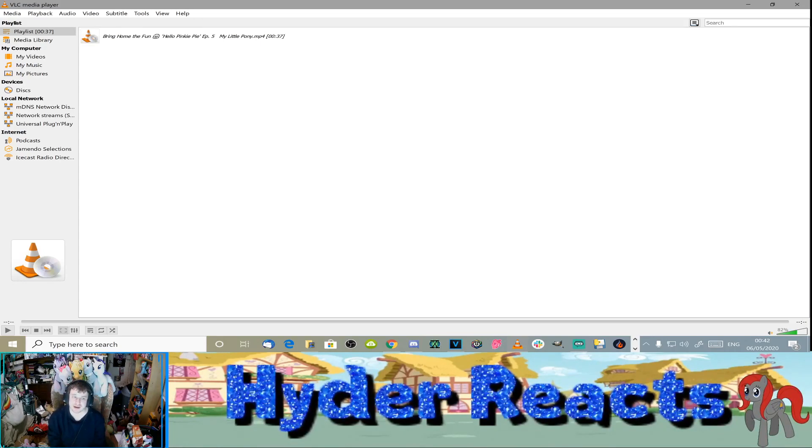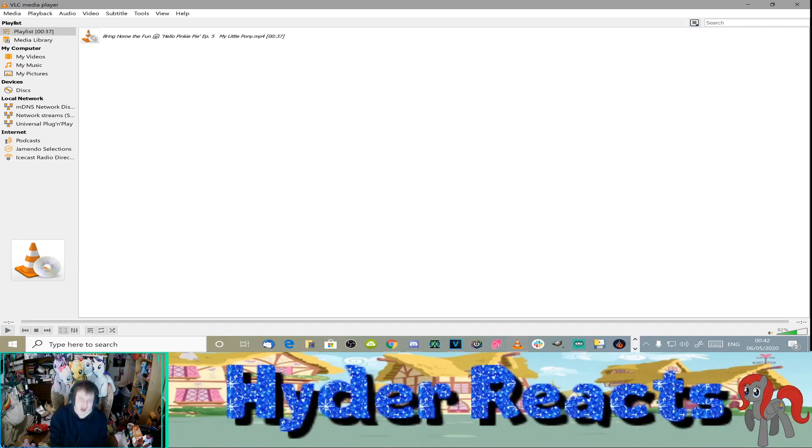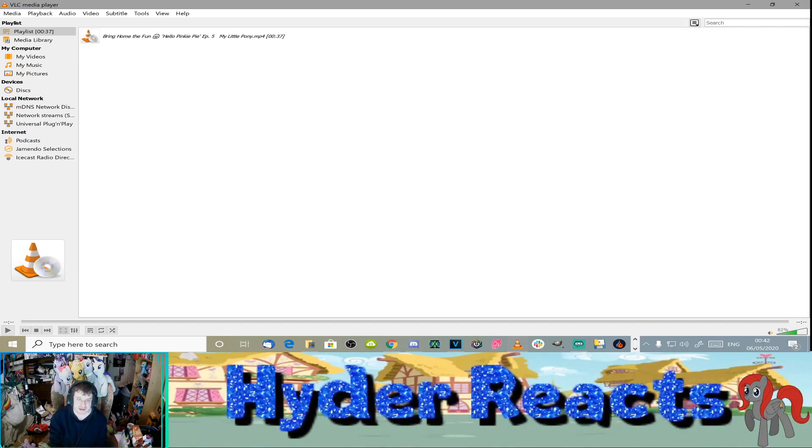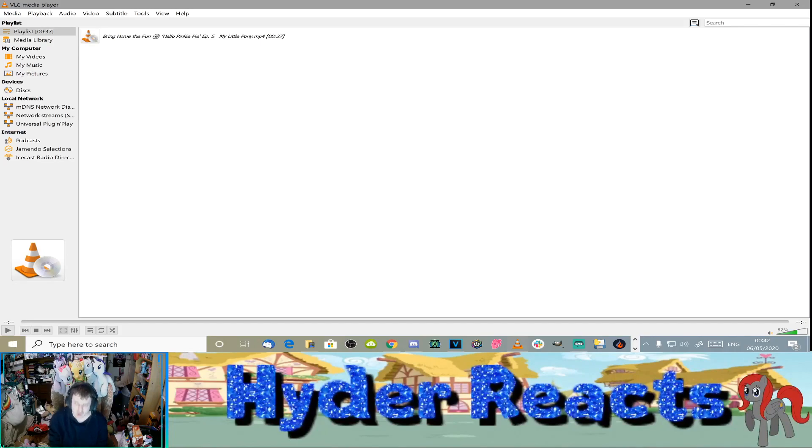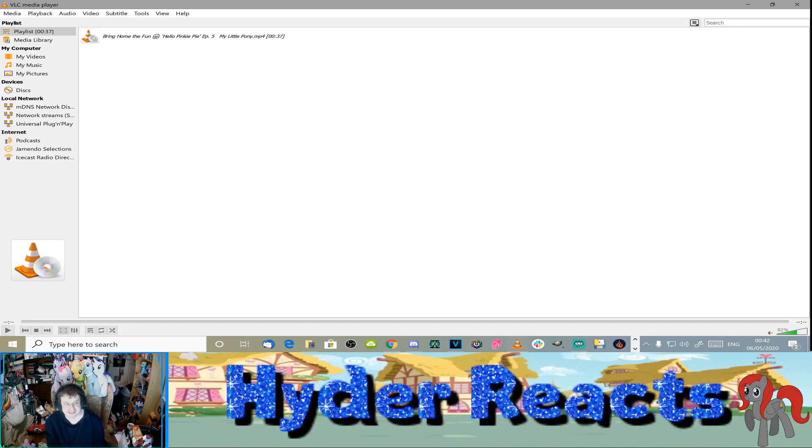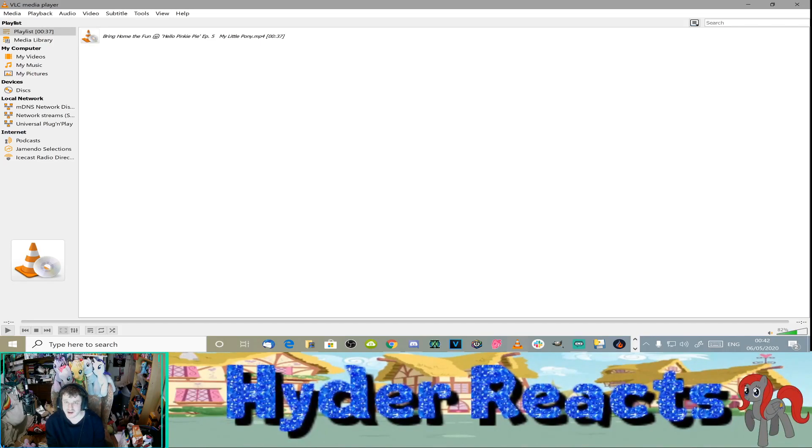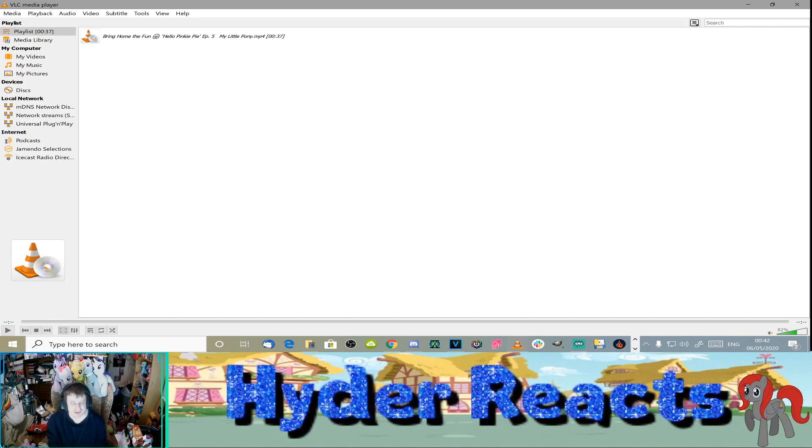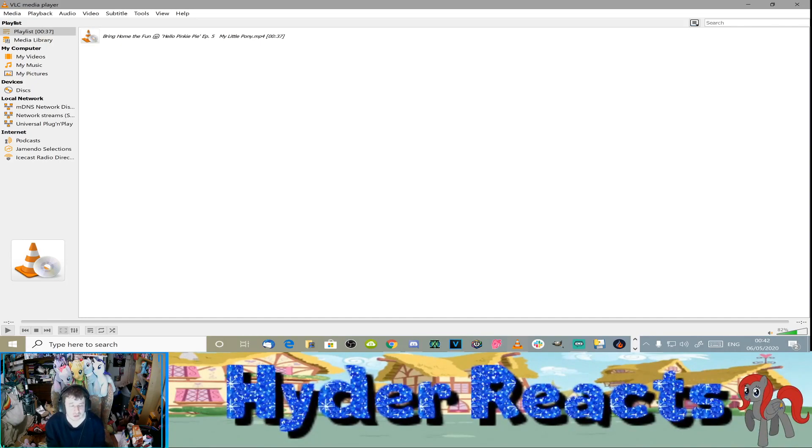Hello Pinkie Pie! Episode 5! My Little Pony! It is 37 seconds long! Yes! Pinkie Pie 5! That's right! Okay, it's only a short one.